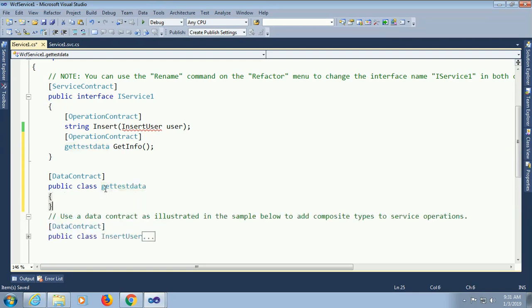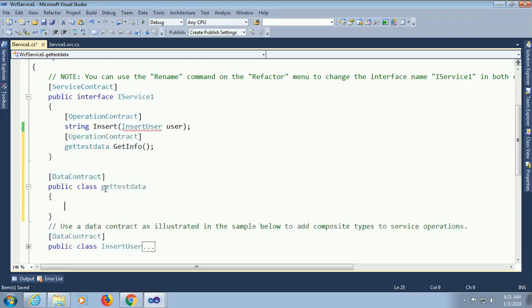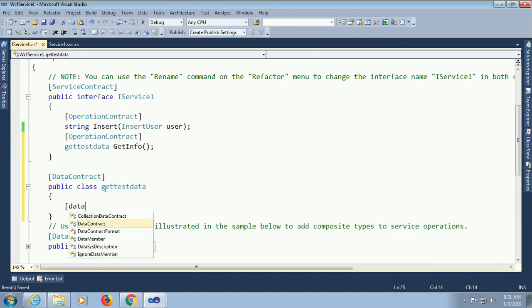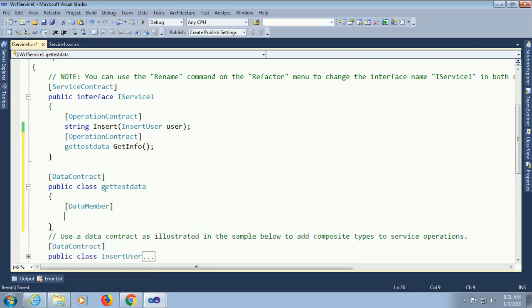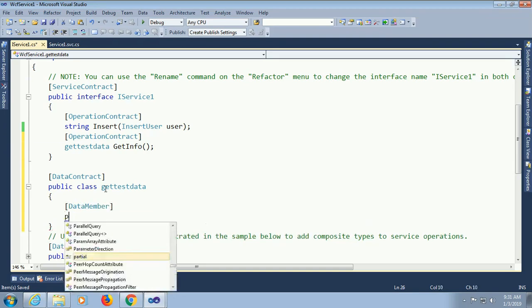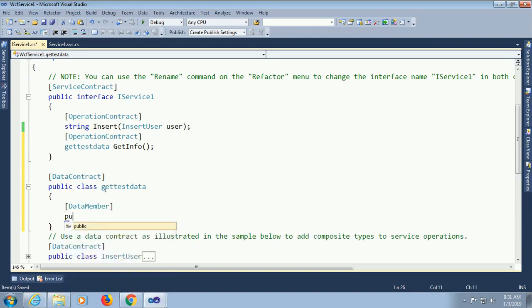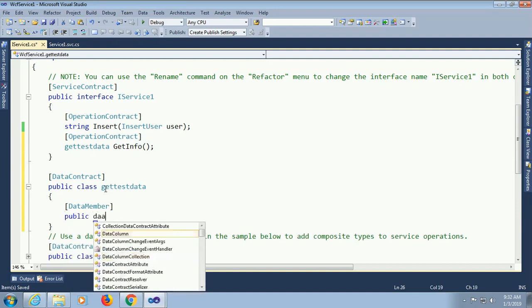Now I will add data member. Here I will show how to display all the data in grid view. This service for how to display all the data in grid view in ASP.NET. The WCF service.